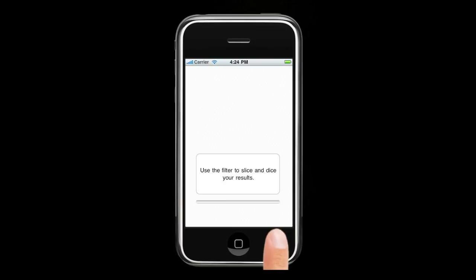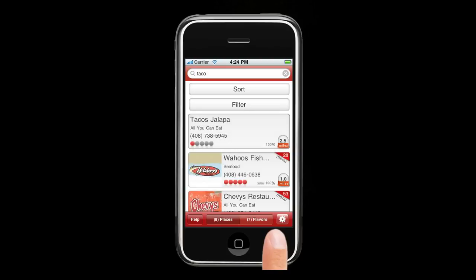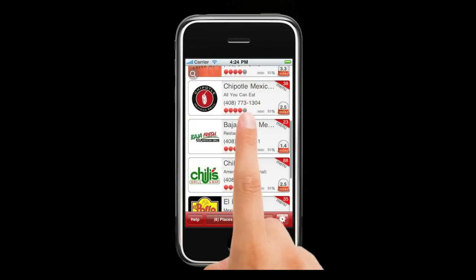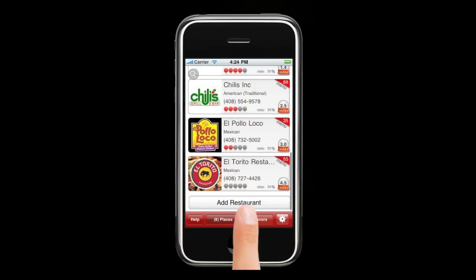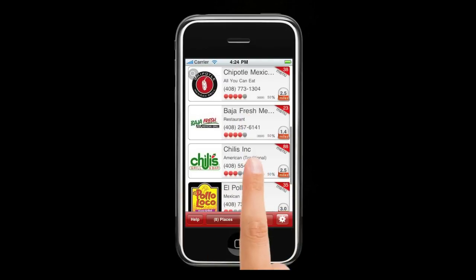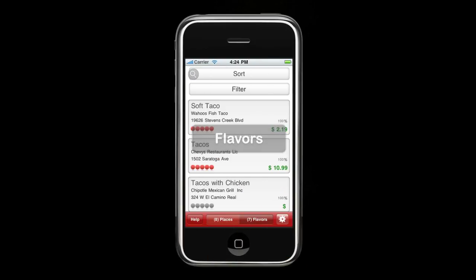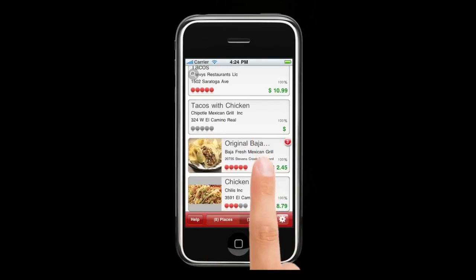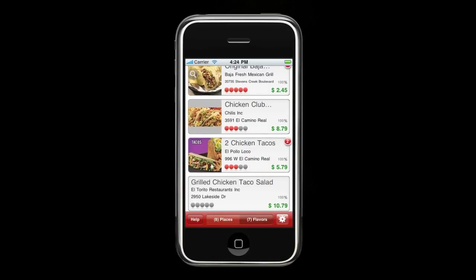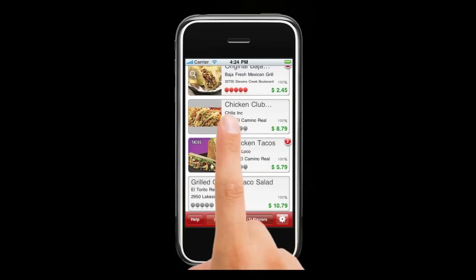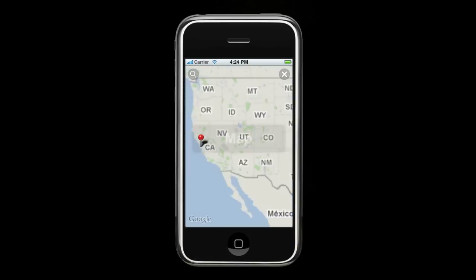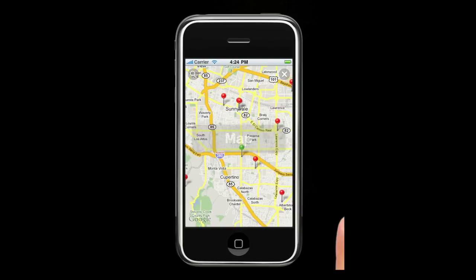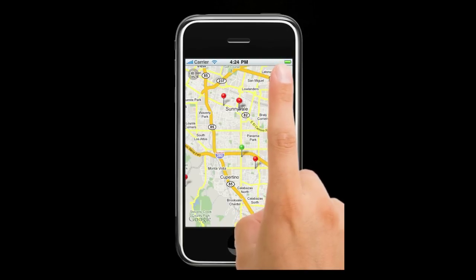Now let's take a look at our search results. This is a listing of restaurants in the area that have tacos. On the right side, you'll see the miles away they are from your current location, as well as if they have a menu. Slide once to the left and it'll show the flavors view — this is the actual item that you searched for, giving the price and the restaurant it came from. Slide twice to the right and it brings you to the map view, which gives you a quick glance at how far each place is from your current location.